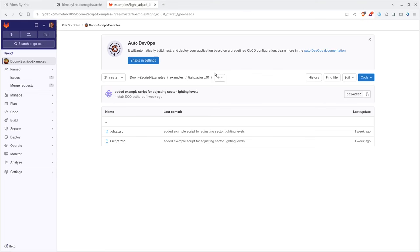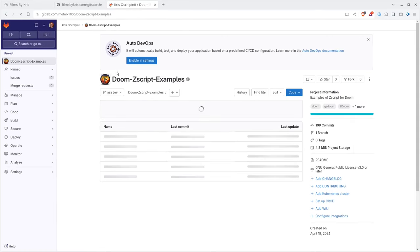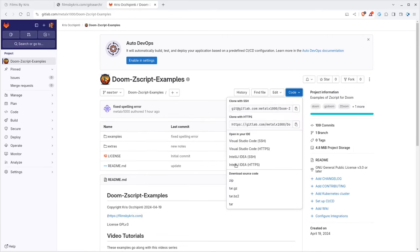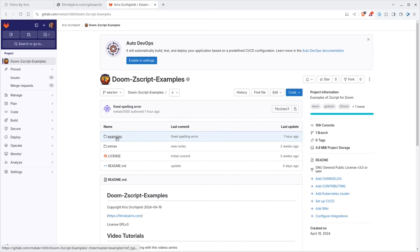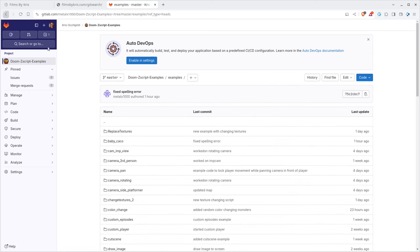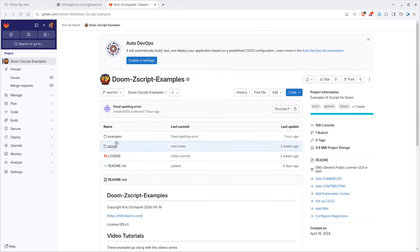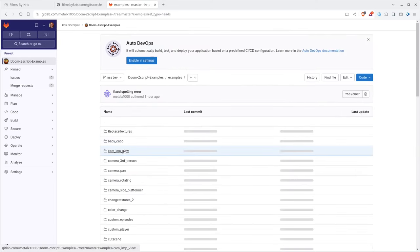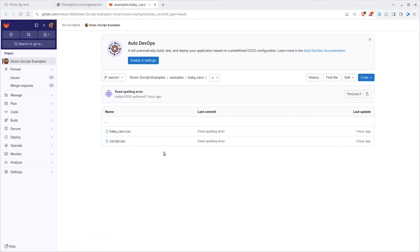So again, filmsbychris.com, also check out the link in the description to the project. All you have to do to test out these codes is go to the project and then say clone. And if you're unfamiliar with Git, just say download the zip file, unzip it, go into the directory. And as it tells you right here, all you have to do is say gzdoom-file. As long as you're in one of the folders under the example directory, like this one here, it will run that code and then you can just play around with it, mess it up. If you screw up the code completely, you can just download it again. filmsbychris.com. I'm Chris. Check out the link in the description for the full playlist. I hope that you have a great day.